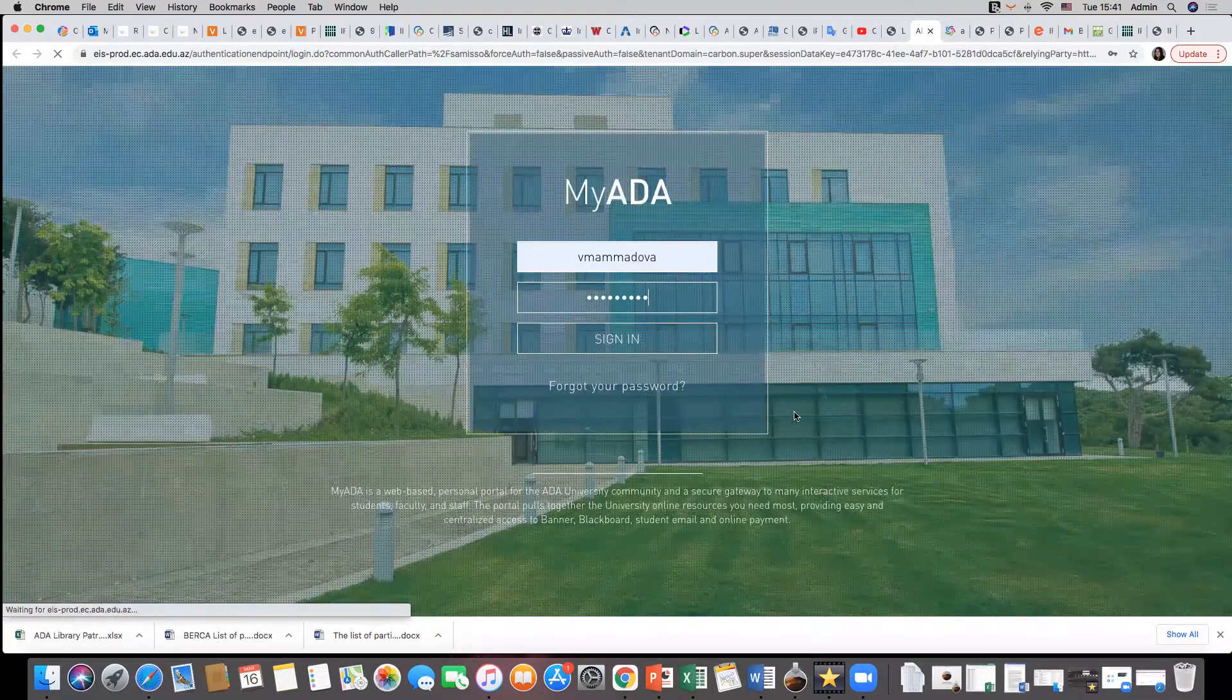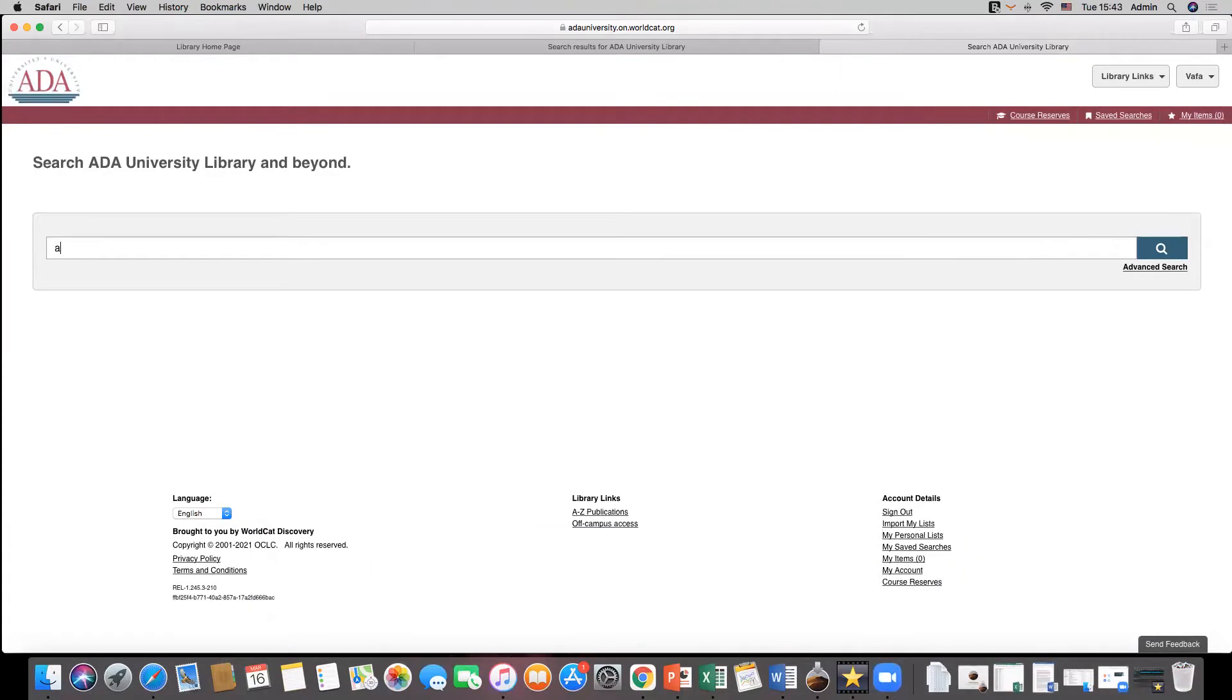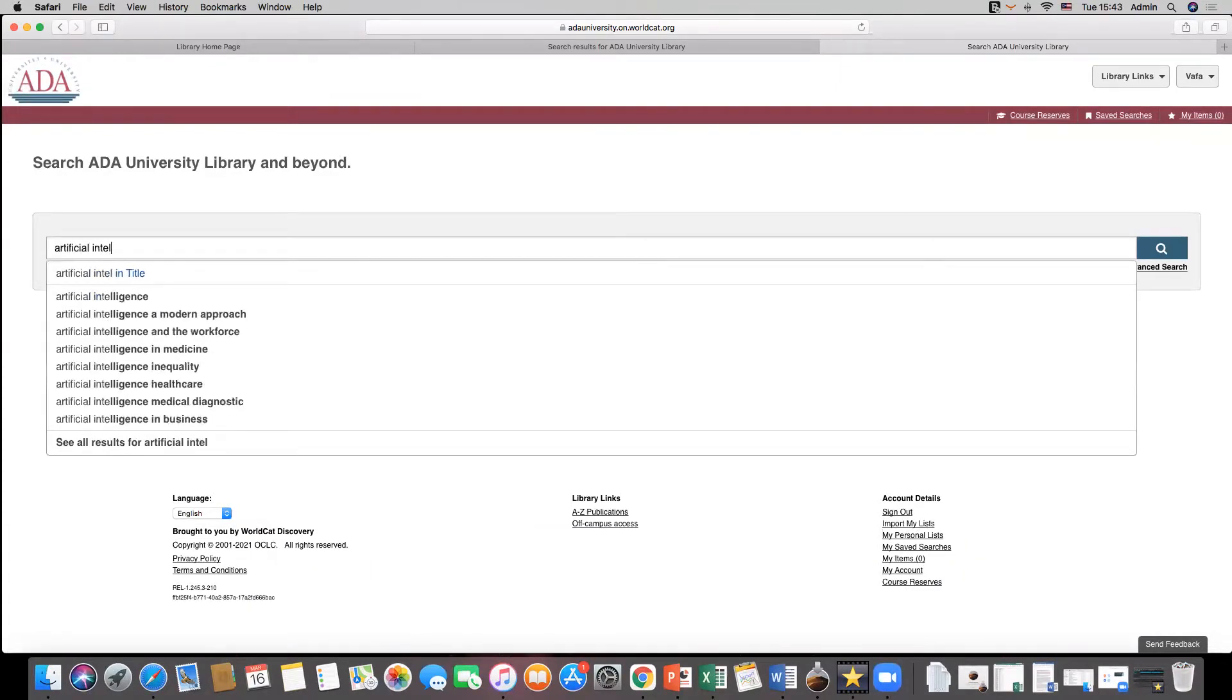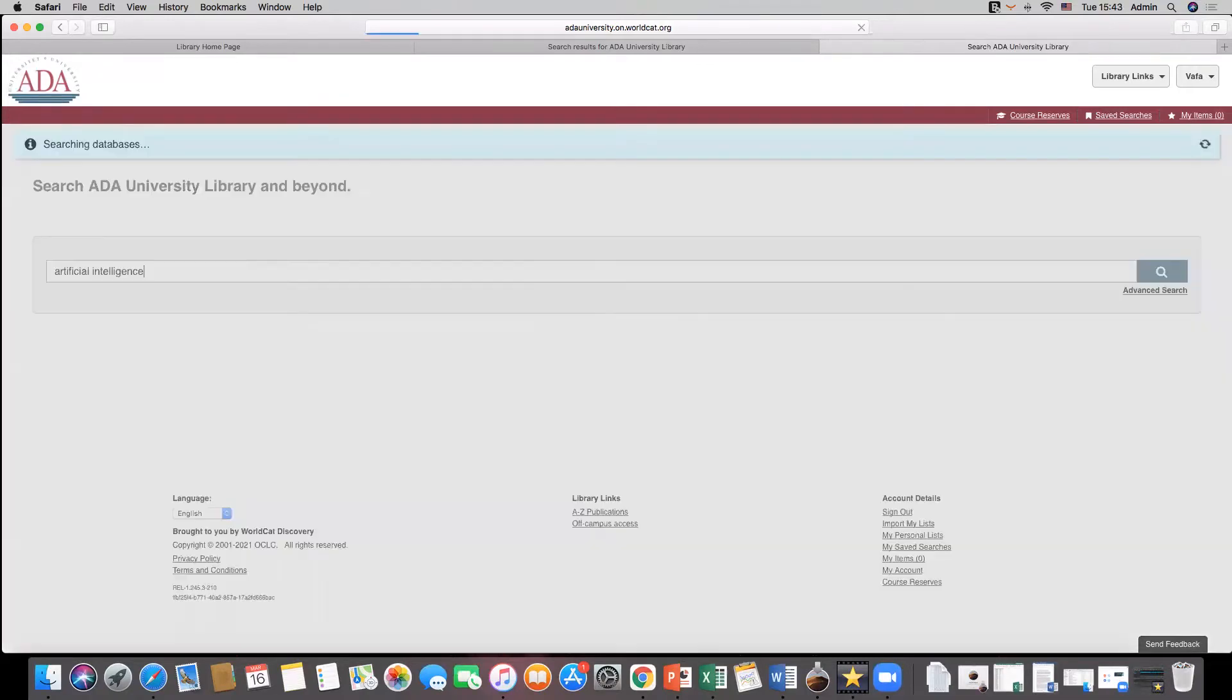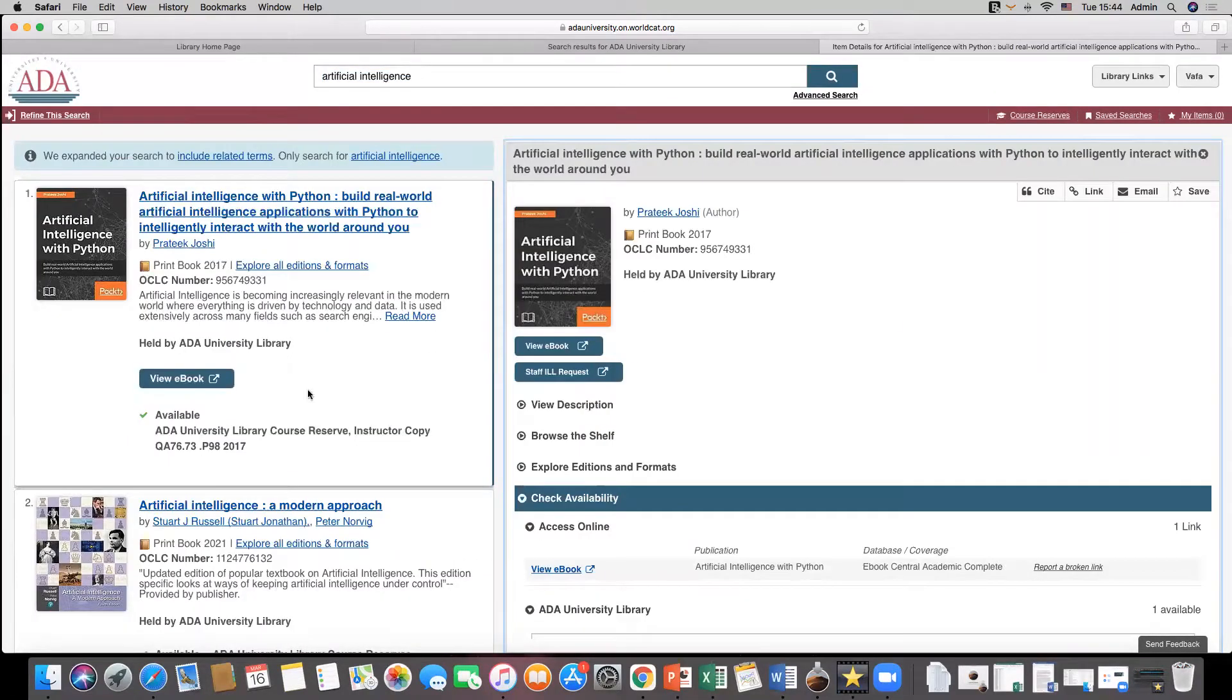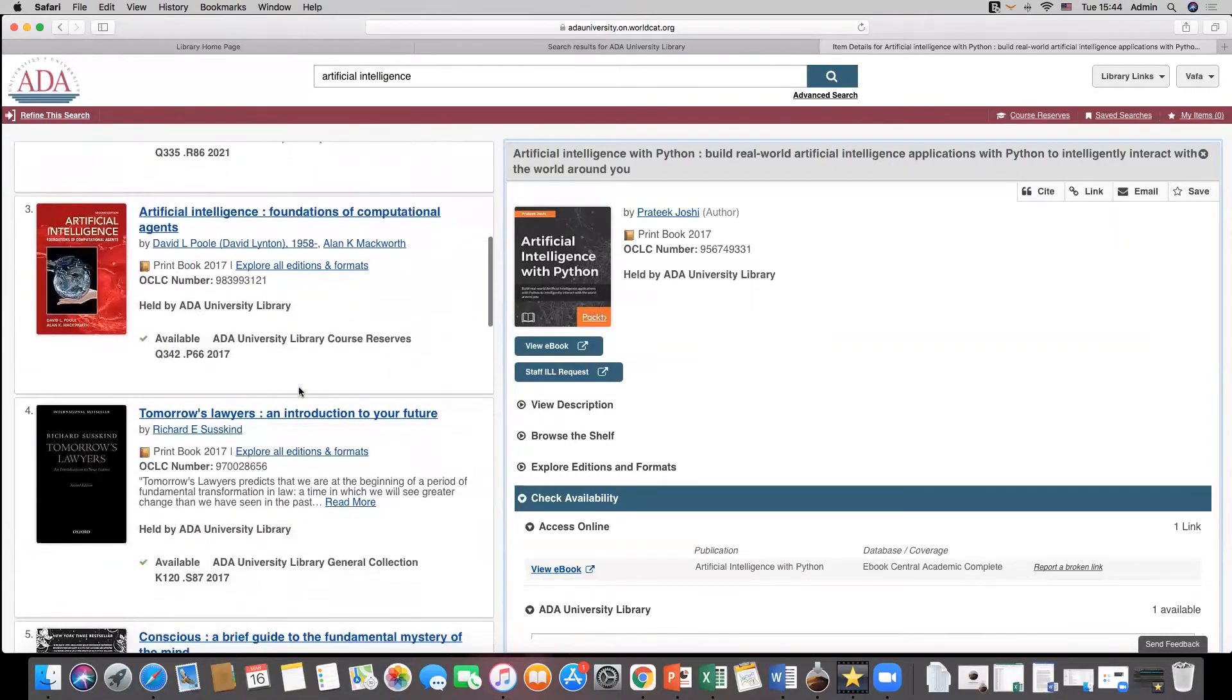Sign in will take you to ADA Library Discovery search engine. Here you can conduct basic or advanced search to see library resources in different formats, both physical and electronic, and on various subjects.